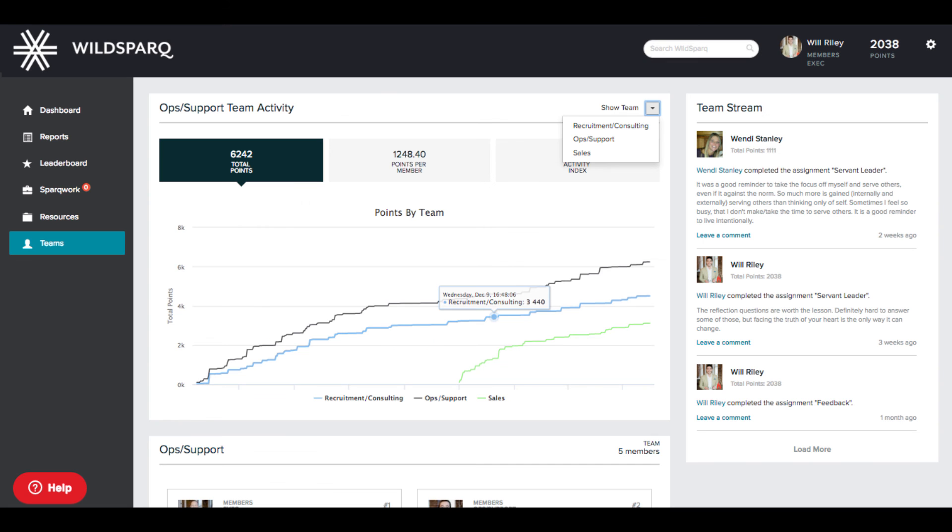The Teams View lets you track performance and metrics for any team within your organization.